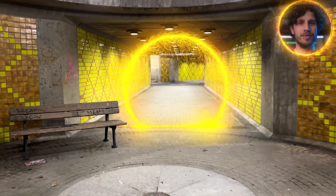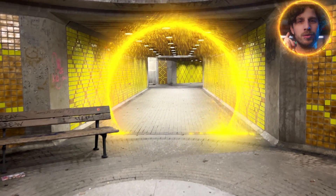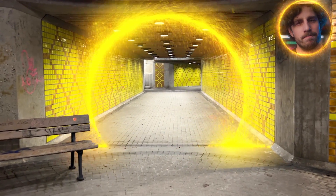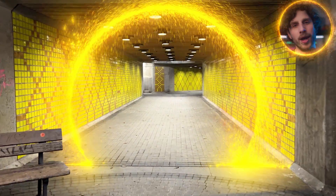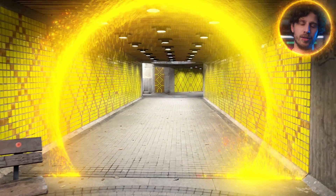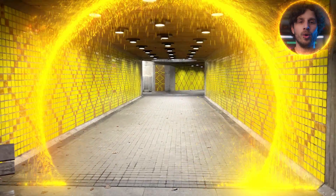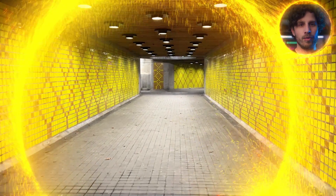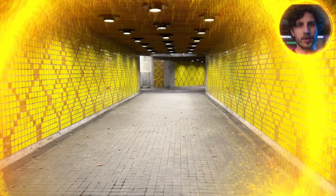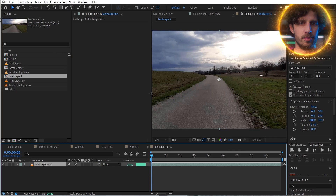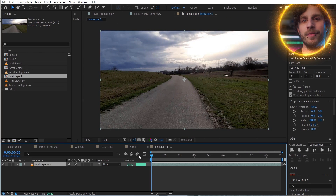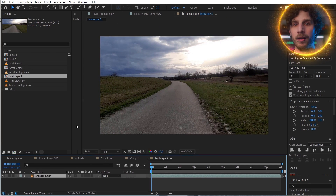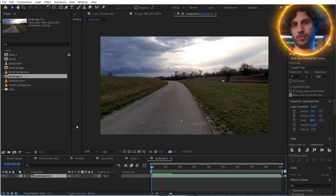But we want to walk into a new world — and we have two ways of doing this. First, you have filmed another landscape. Make sure to try to have the same speed and camera angle for the best result.